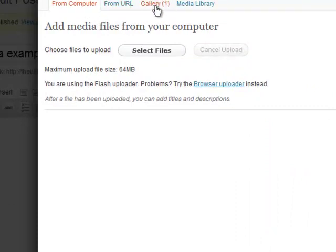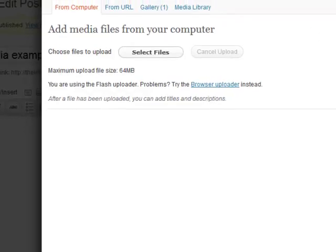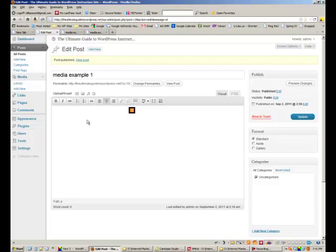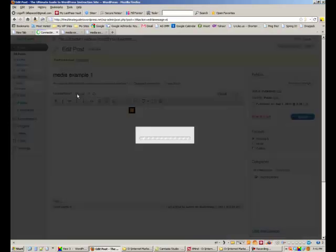Note that the default tab is from computer and also note that a new tab came up called gallery. Anytime you create a post with some media in it, WordPress creates a gallery within that post that contains that media. So if we had three images on this page, let's just go ahead and add some. I'll show you.